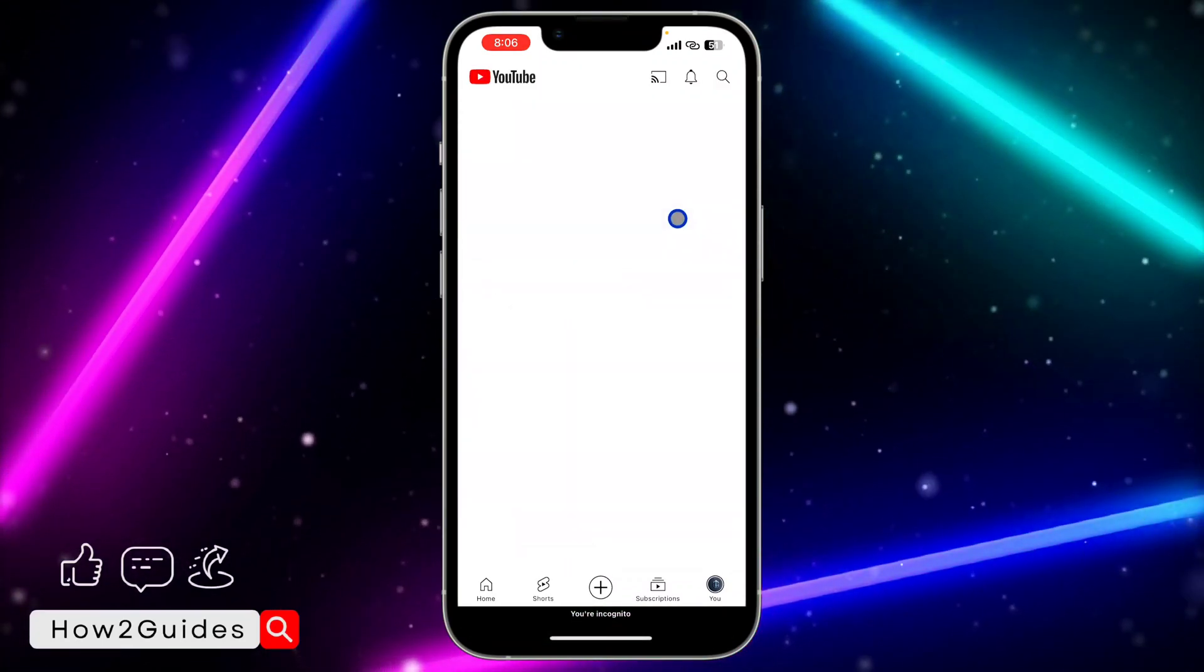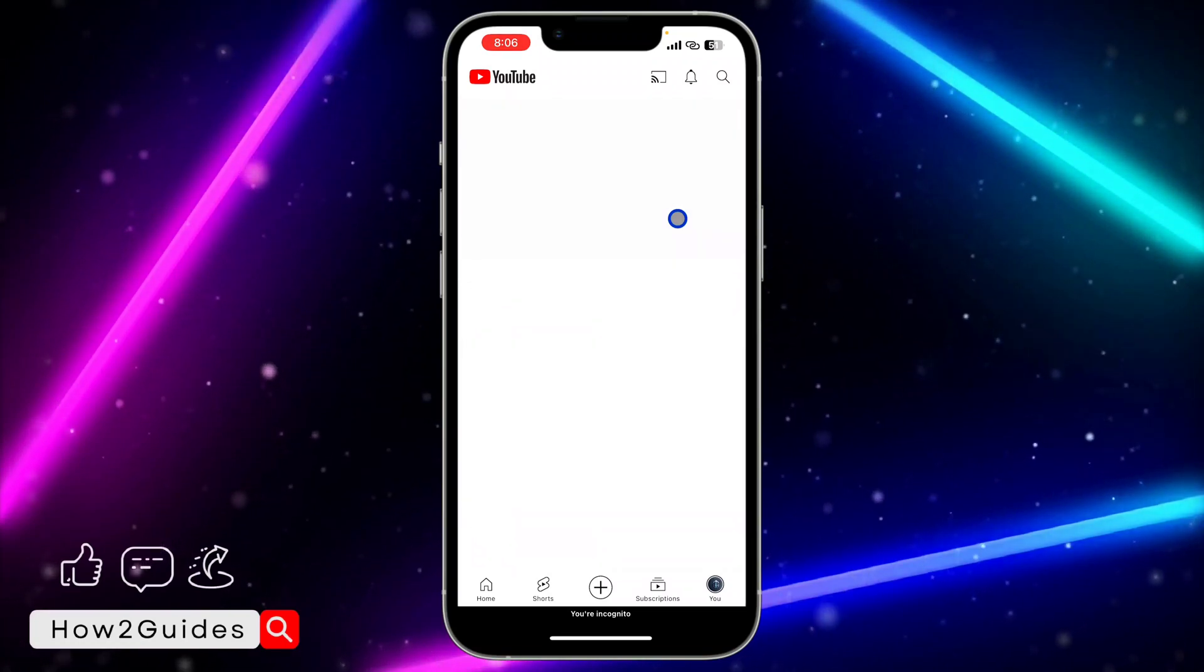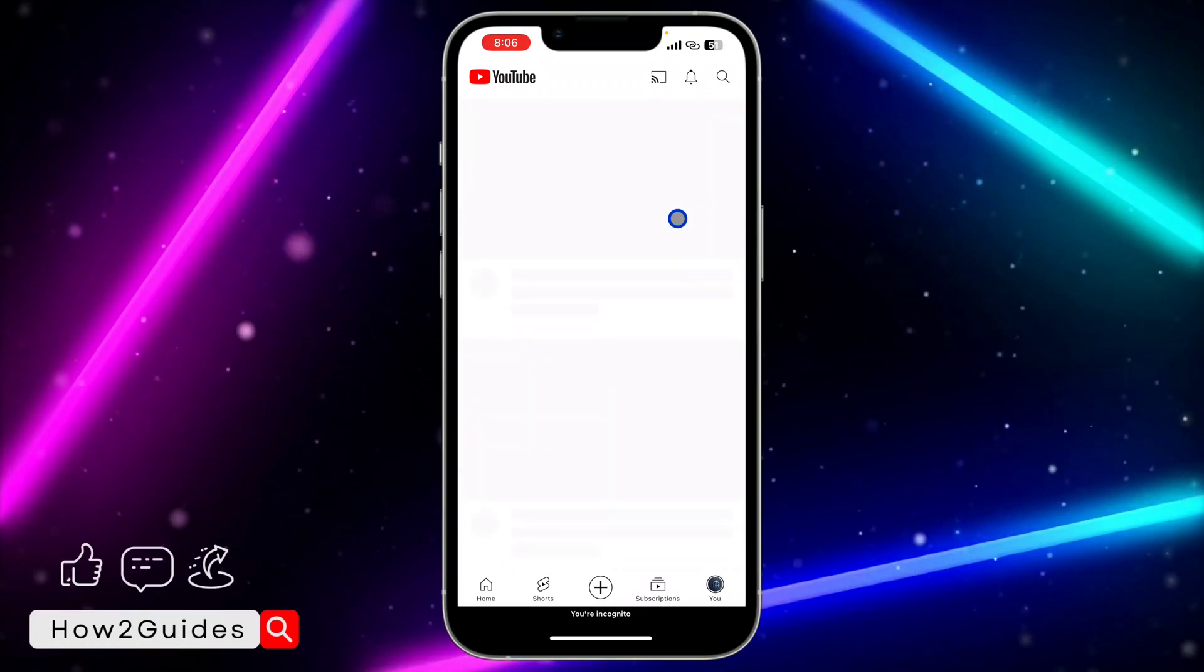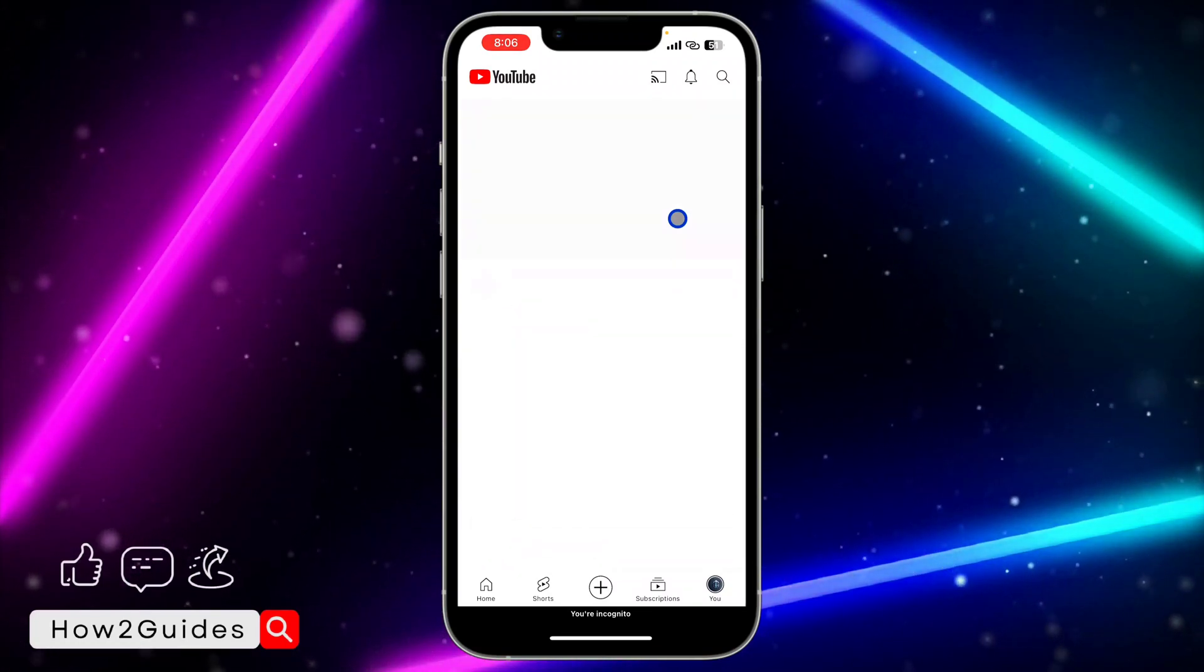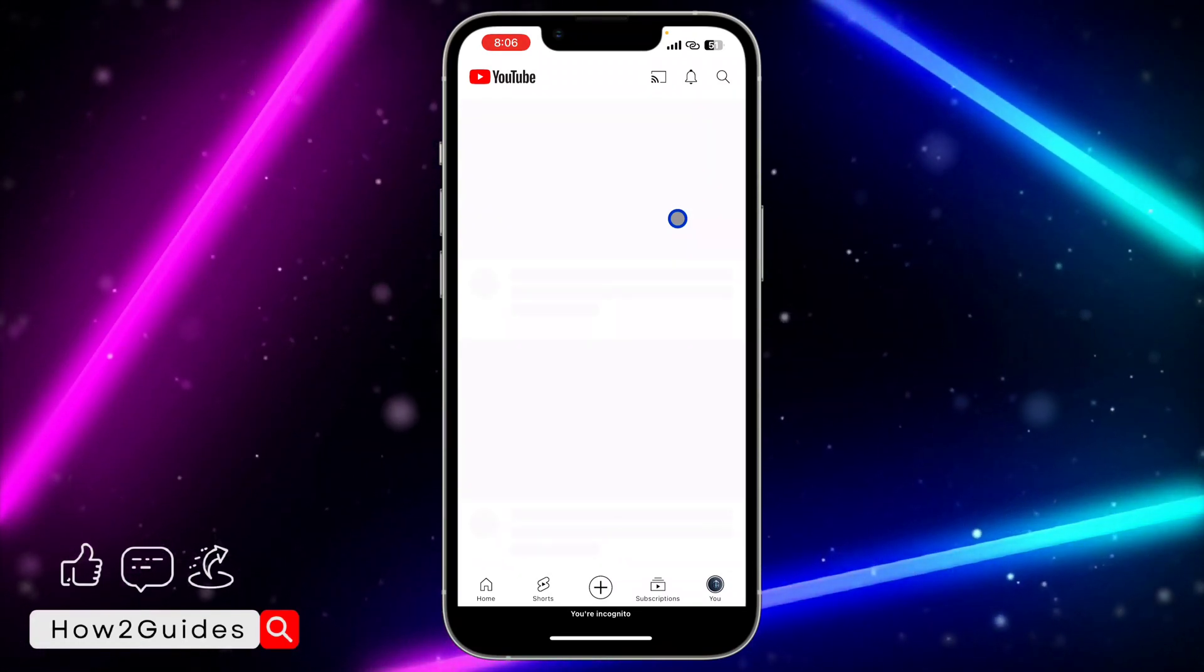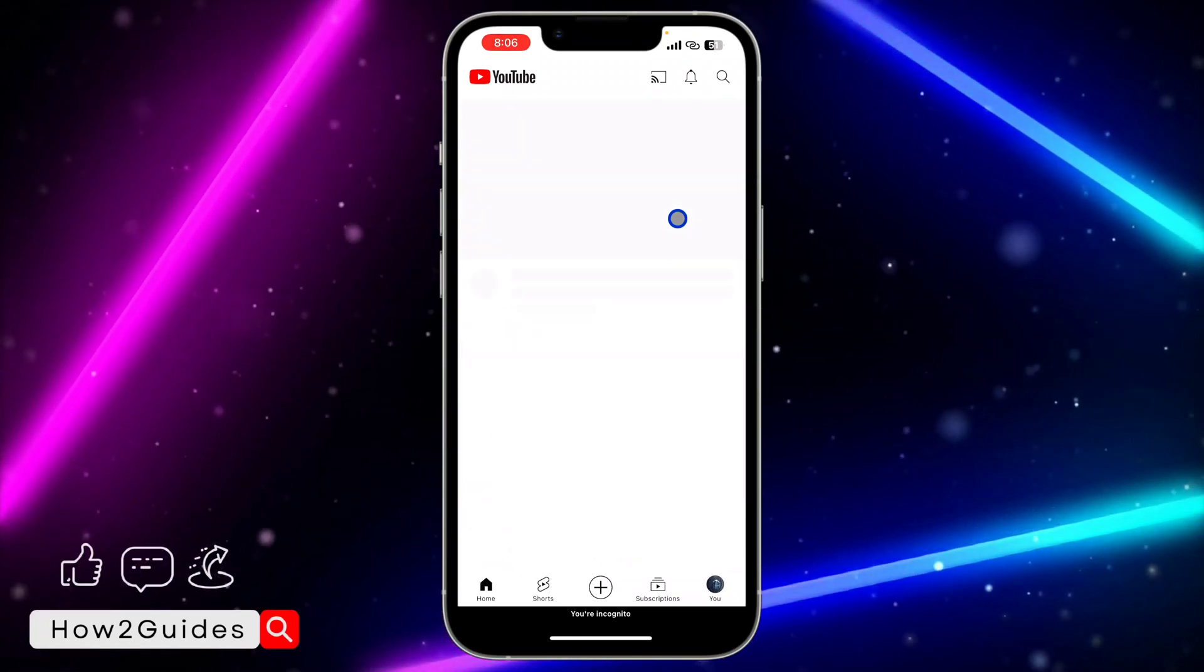Very easy and straightforward. You can now watch videos anonymously or privately with incognito mode.